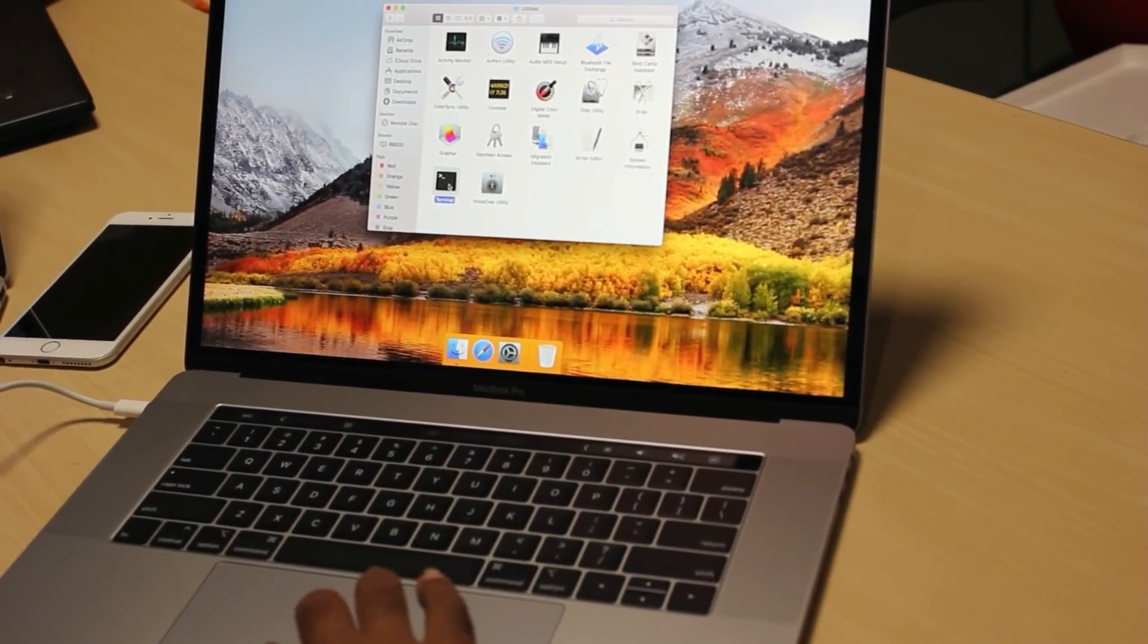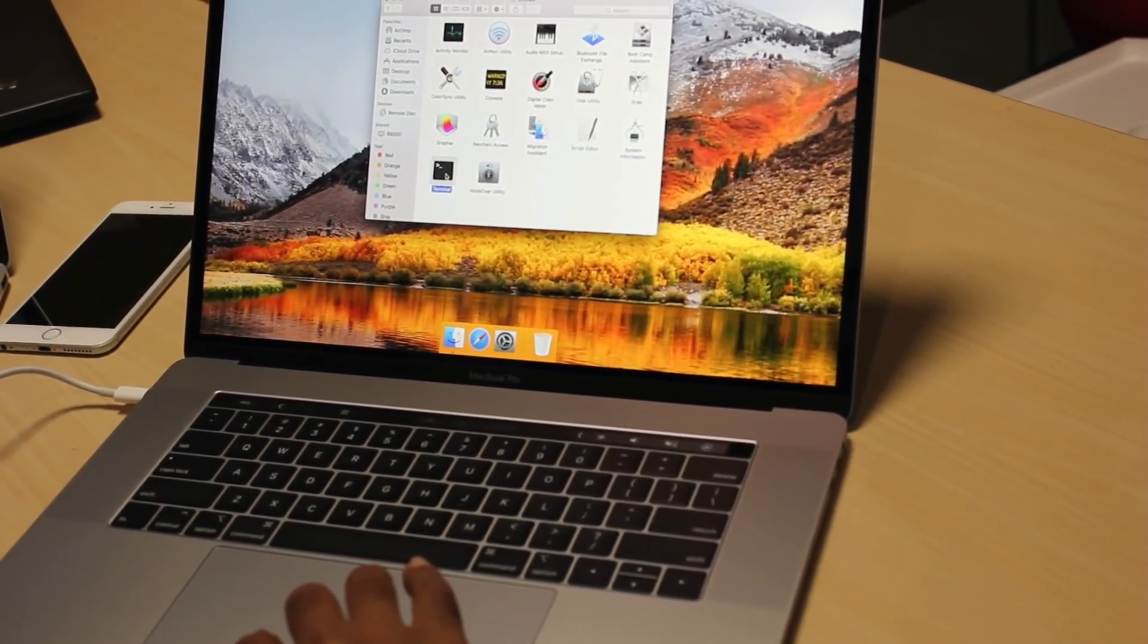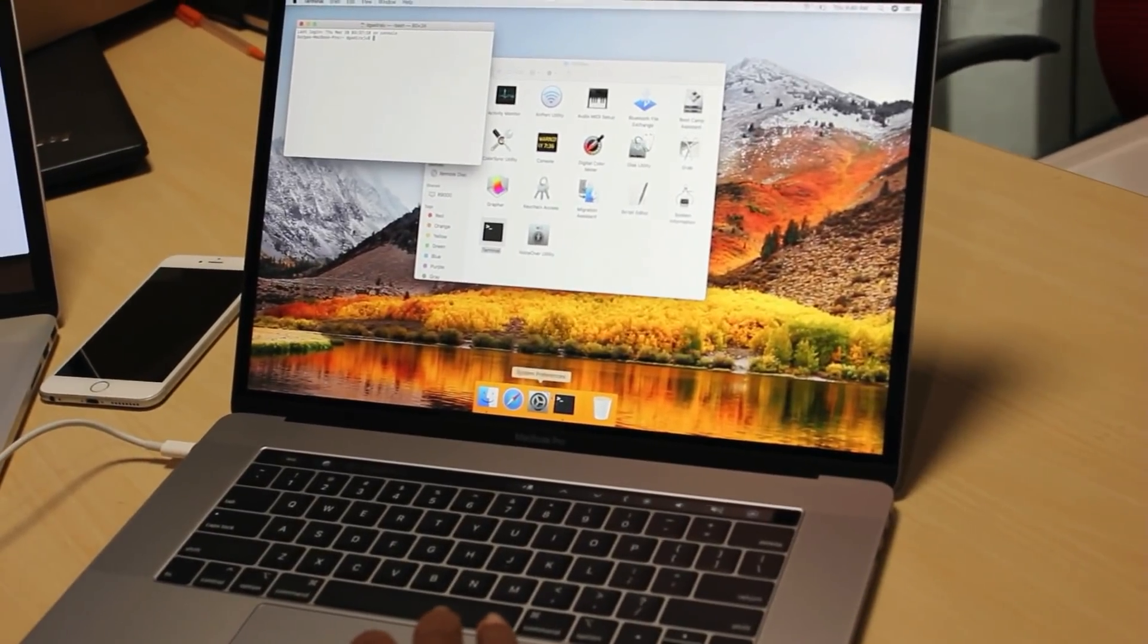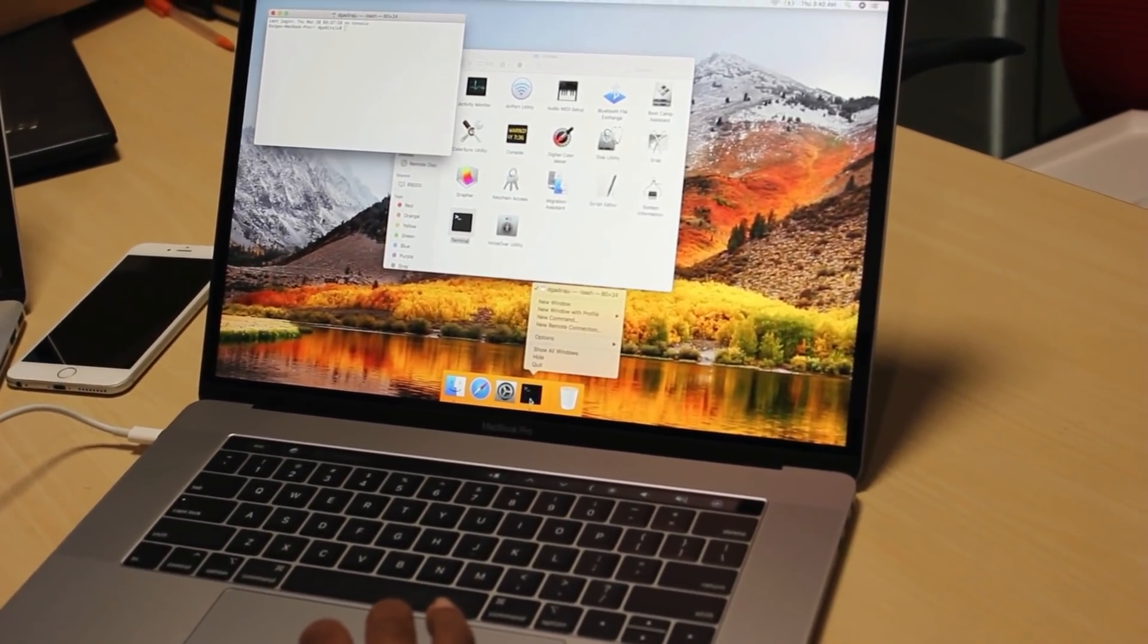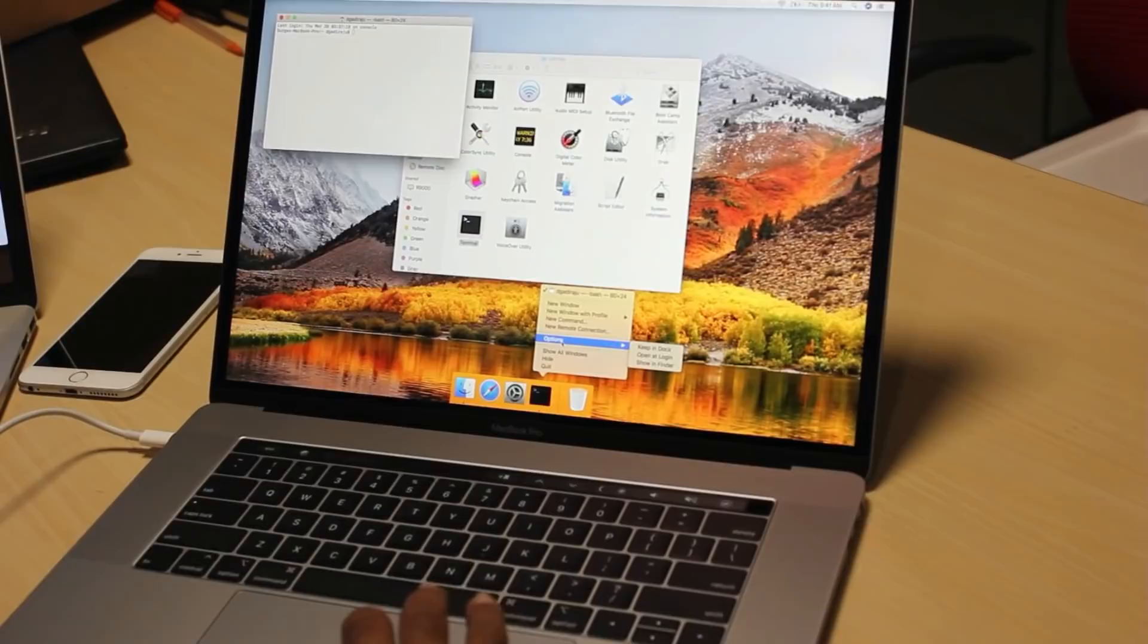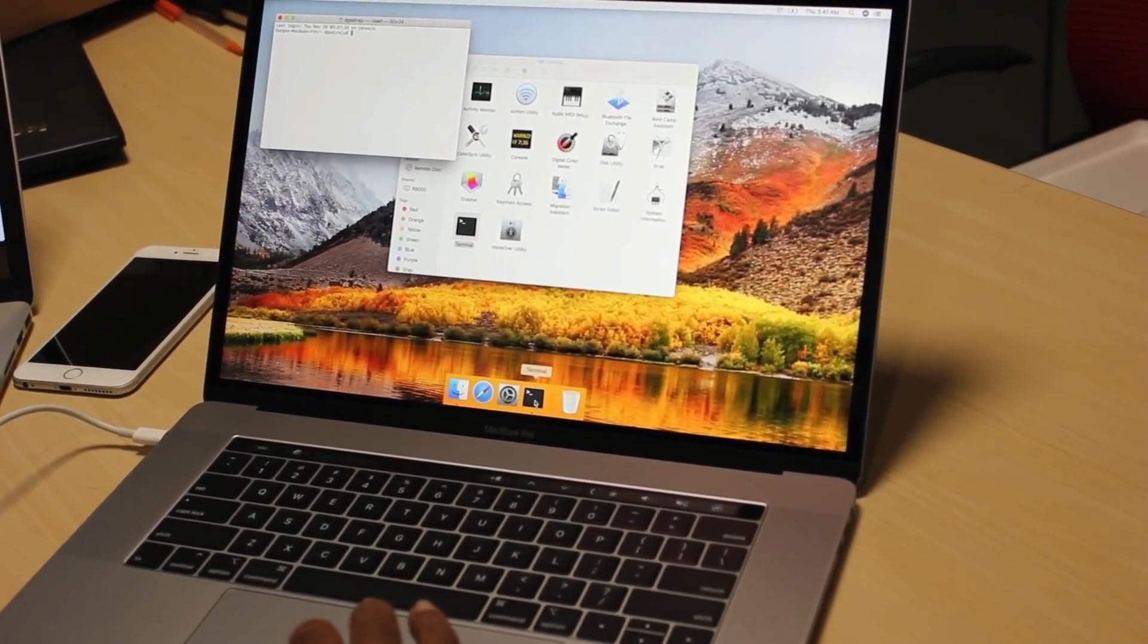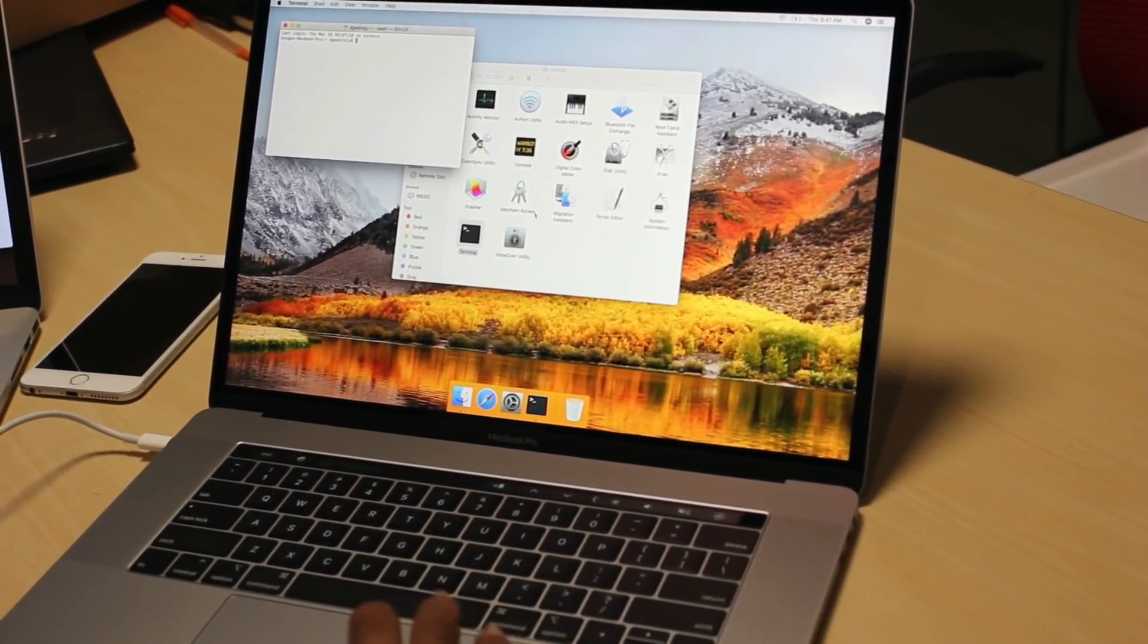So if you want to keep it in dock, you just double click on it, open the terminal. Once the terminal is up and running, you just right click on it, go to options, and keep in dock. This is how you can pin a particular application in dock.